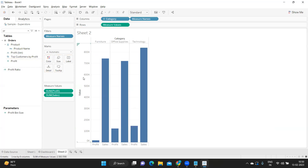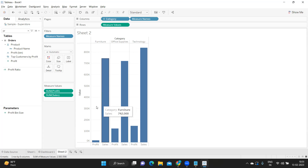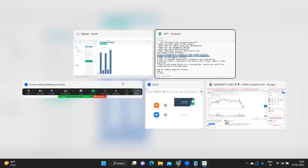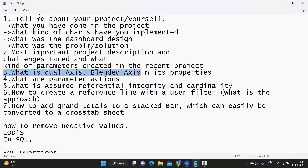Now if instead I drop Profit onto the same axis, it becomes a single axis where both Profit and Sales information are shown together — this is called a blended axis. Small difference: dual axis creates a separate axis for each measure, while blended axis merges them into a common axis. In dual axis, you can have independent properties — for example, one chart as a bar and another as a circle or line chart, making it more customizable.